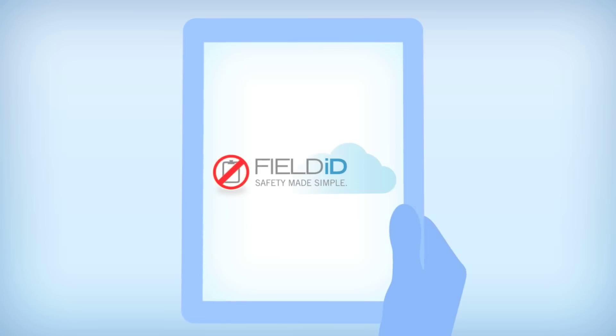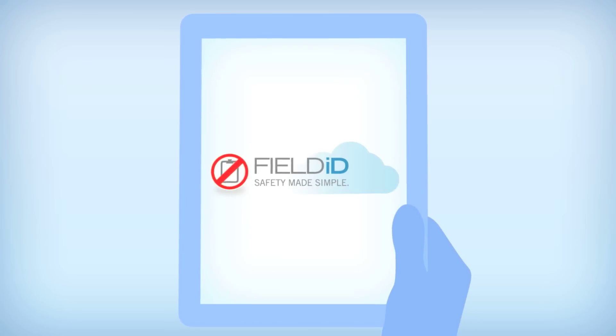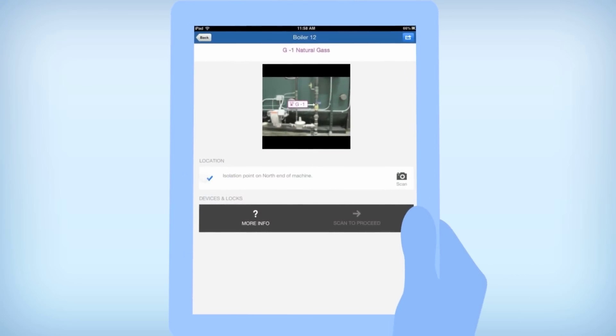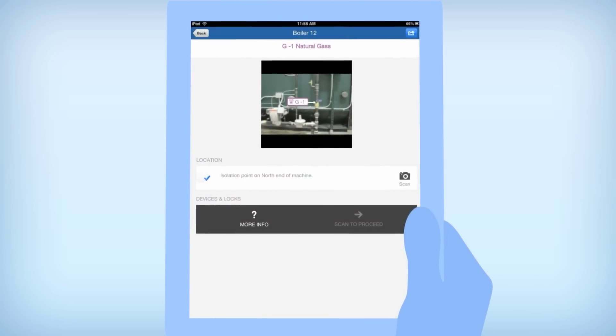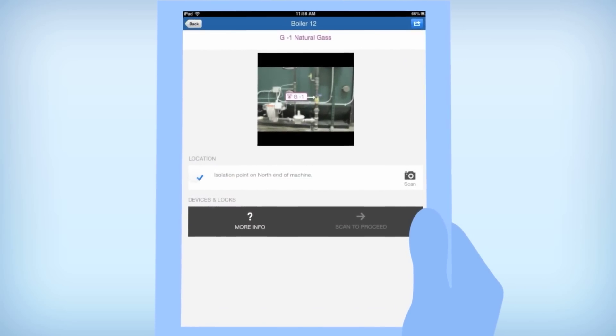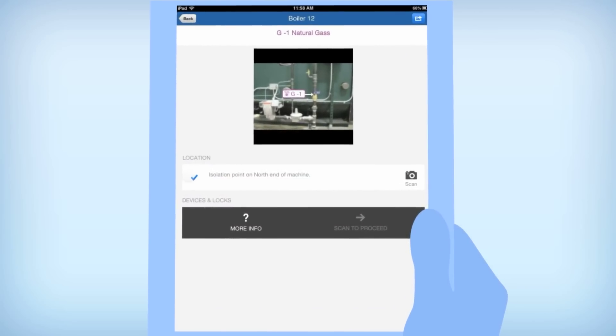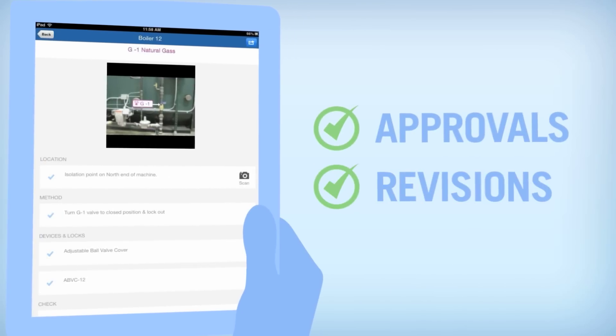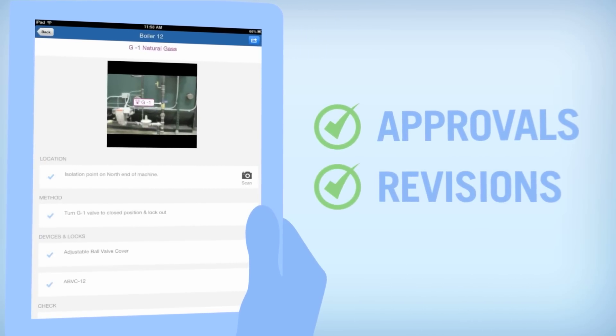Field ID allows you to author lockout tagout procedures that include images showing exact locations of a machine's isolation points. You can also track approvals and revisions to your procedures.